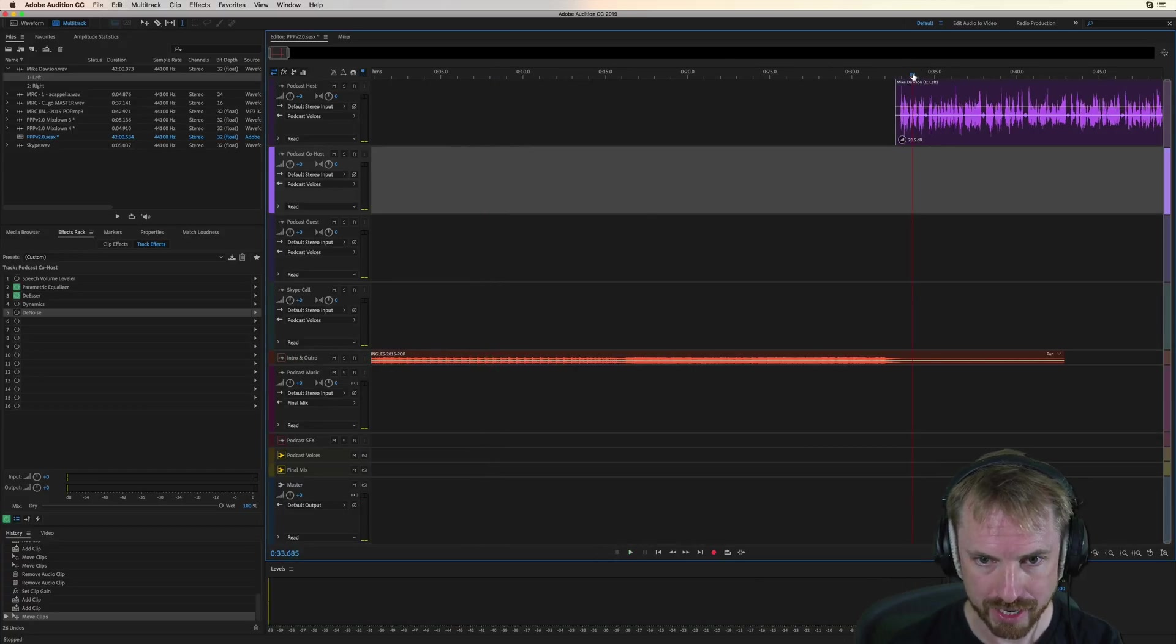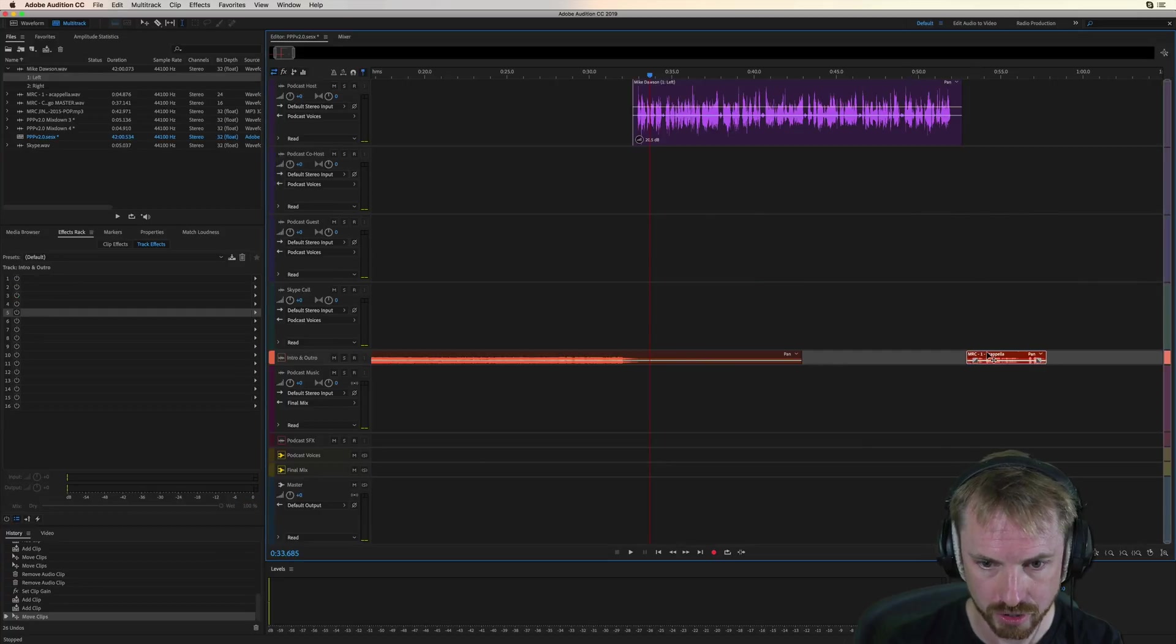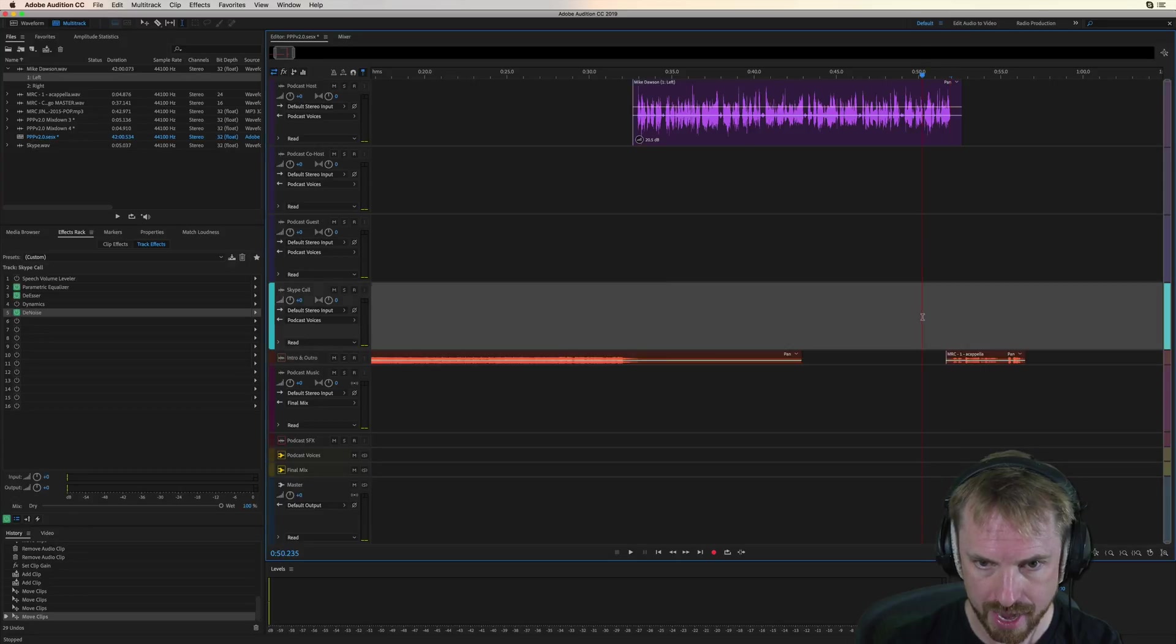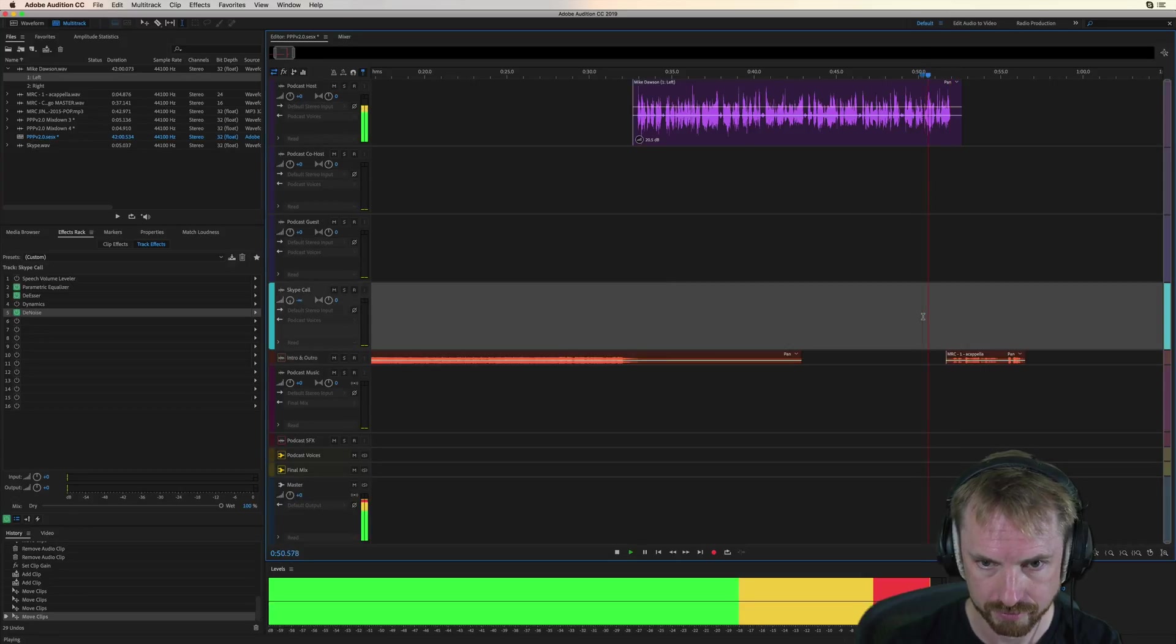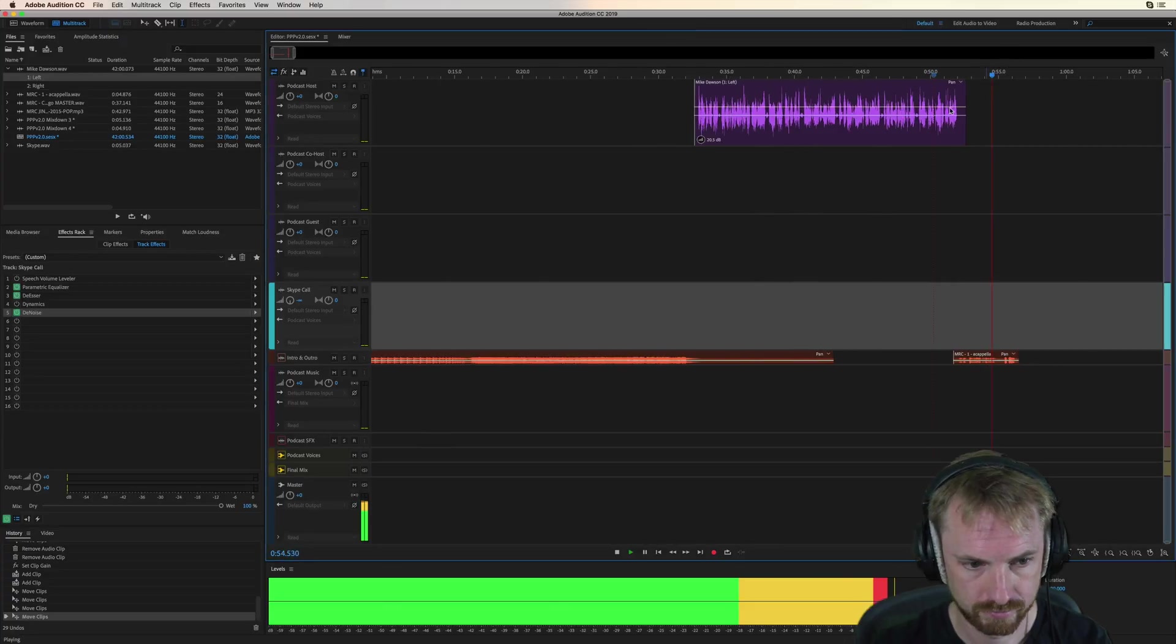And then we want to place our outro at the end. So this is just a sung jingle. Just going to move that in to the end of my speech here, tighten that up. And here it is. Fantastic to have you on the show. Music Radio Creative.